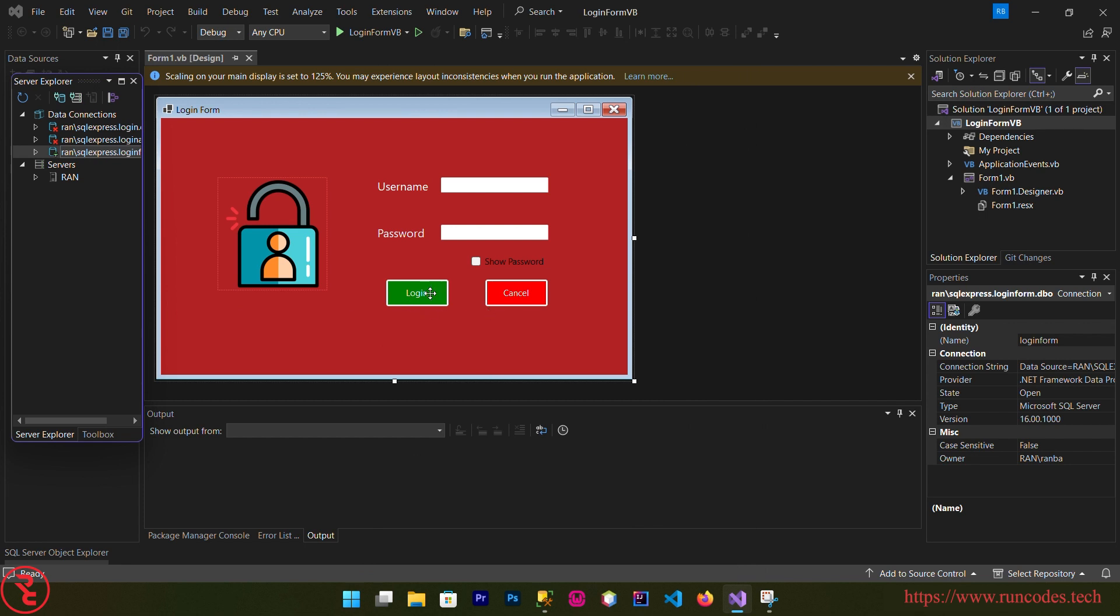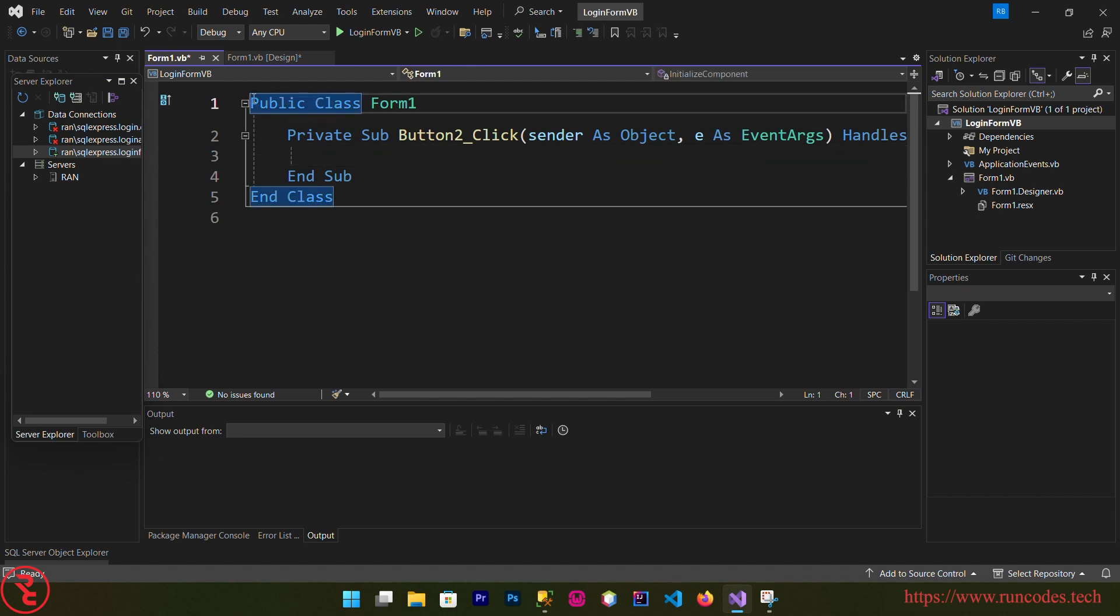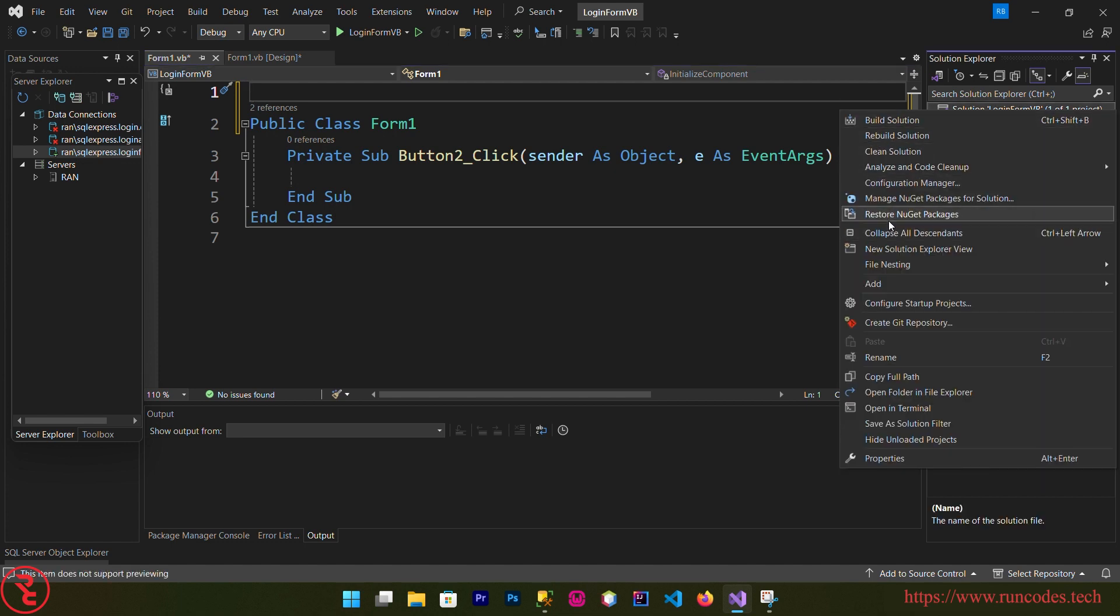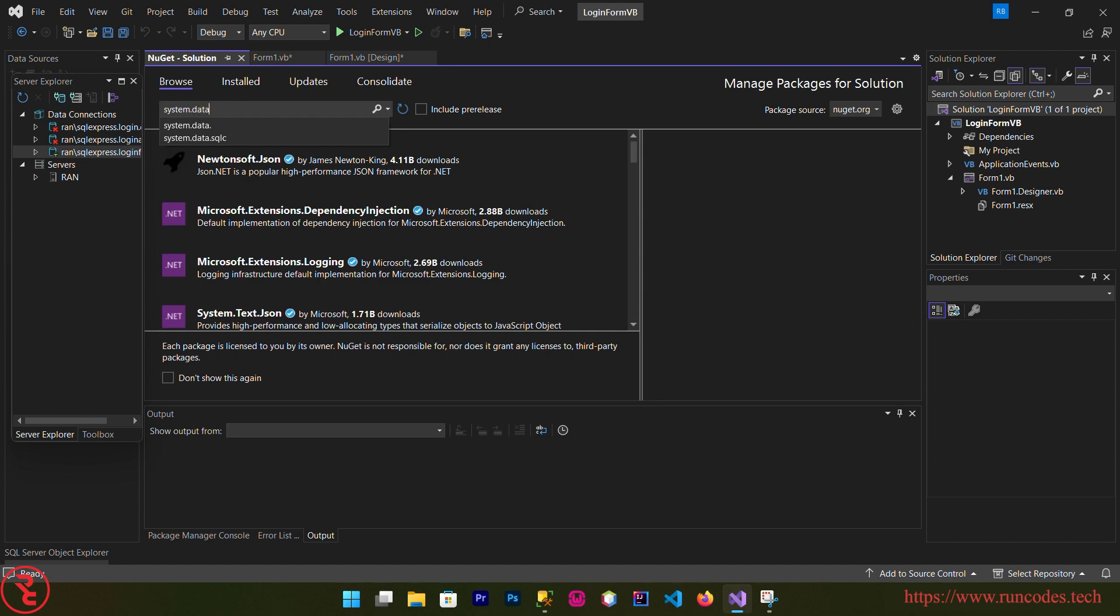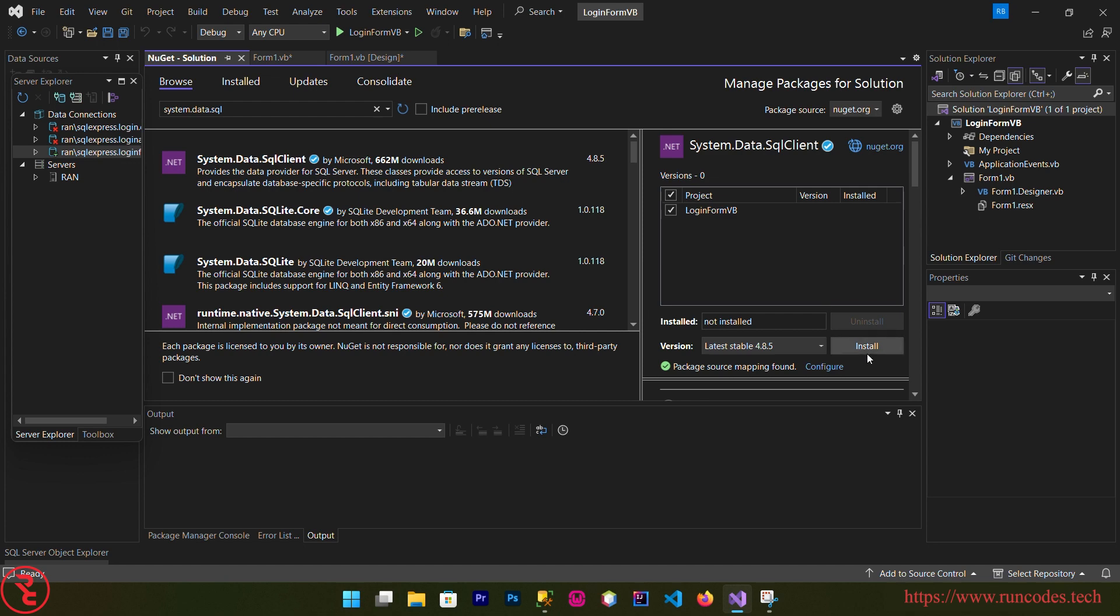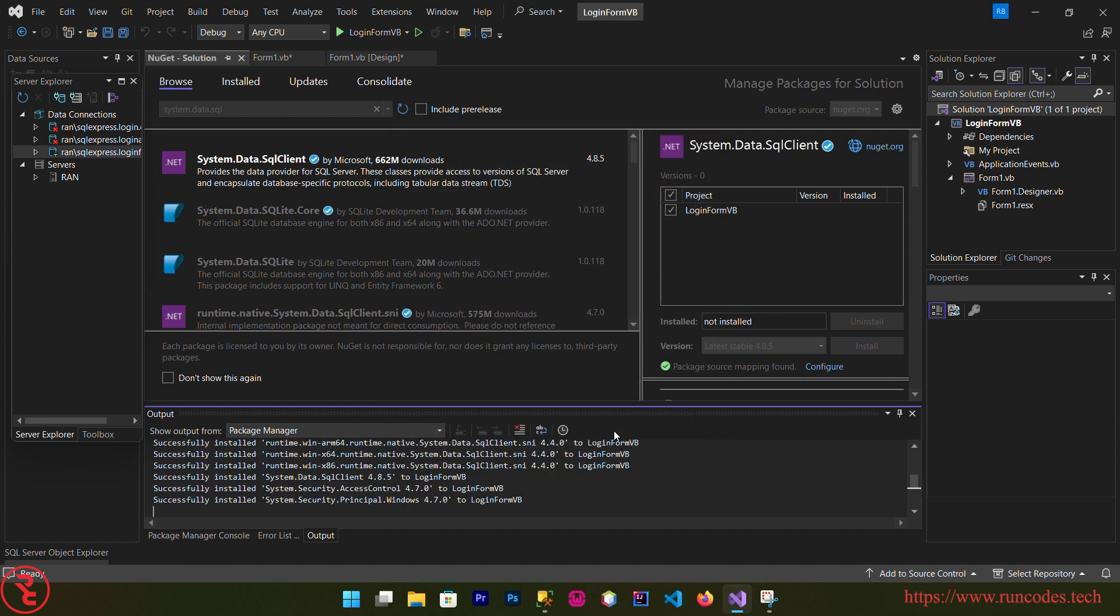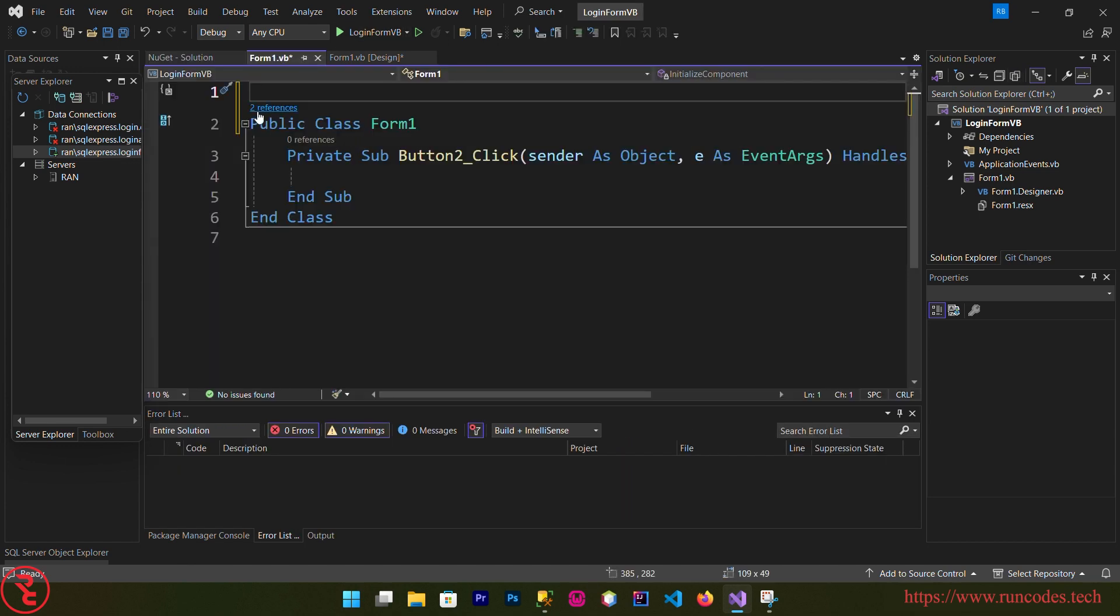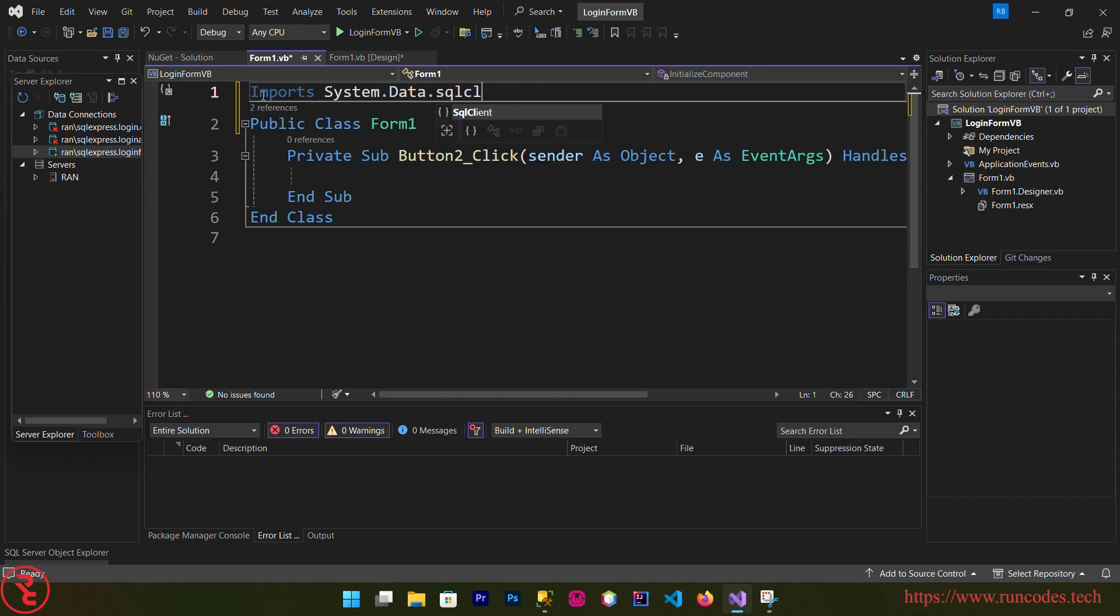Now we are going to write our code. Double click that login button and scroll above. At the top we need to import some system directory, but before that right click over your solution explorer, go to manage NuGet package manager and browse your System.Data.SqlClient and install that. Apply, I accept. Now here, imports System.Data.SqlClient.